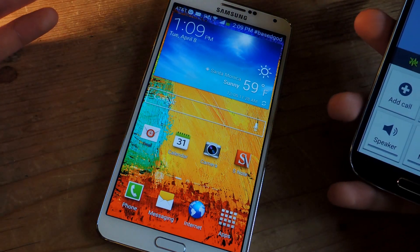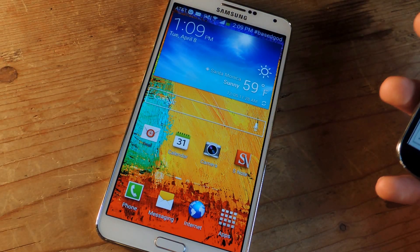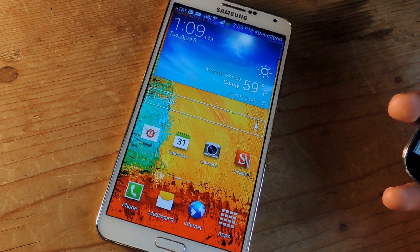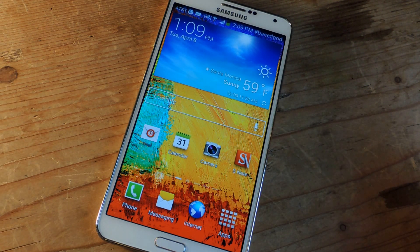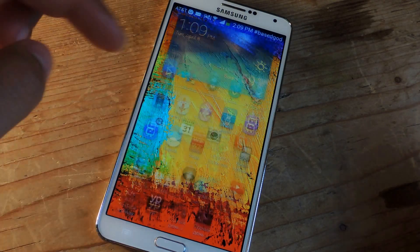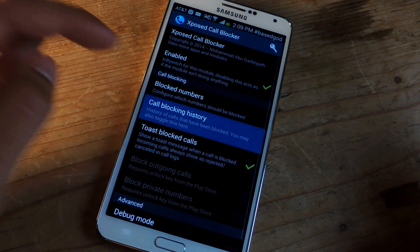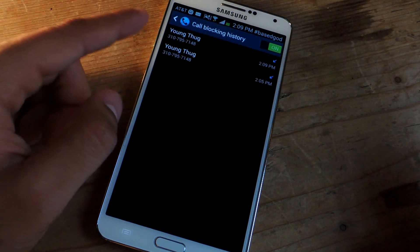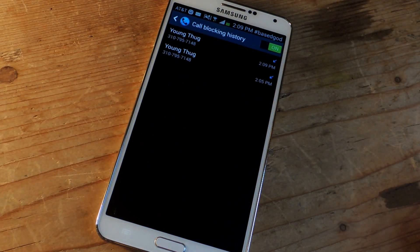You can take that toast notification off, but it's kind of a useful feature — you know who's calling even though you have them blocked. And another way to check, if you don't want the toast notification to show up, you can also go to call blocking history. Here you can see all the times that the person has called you, what number, what time, and everything.